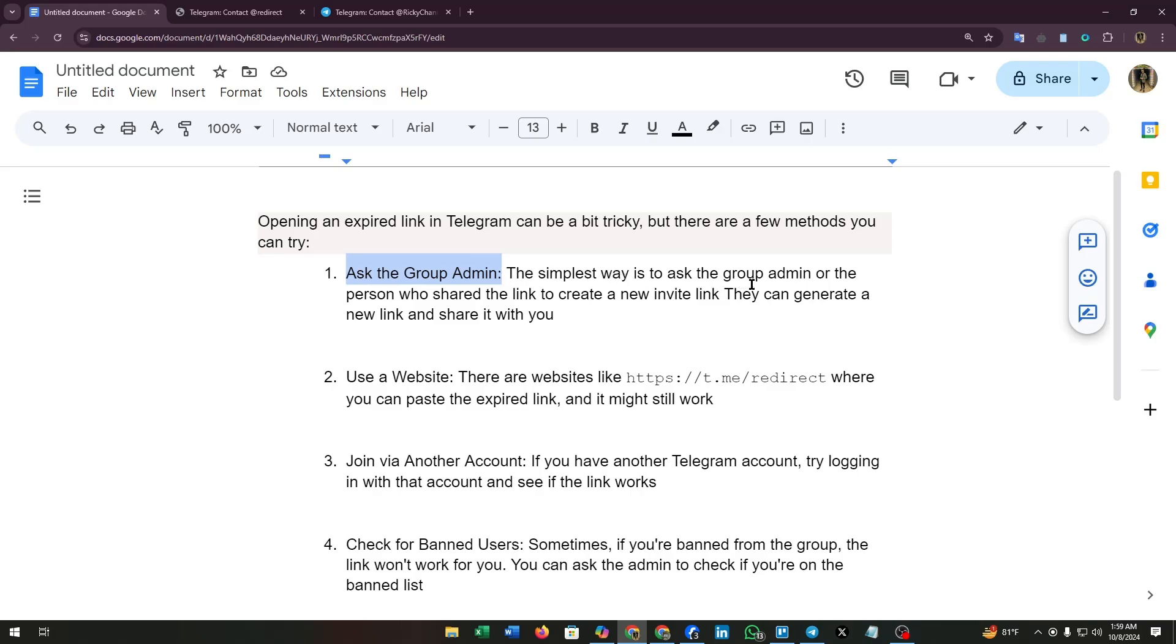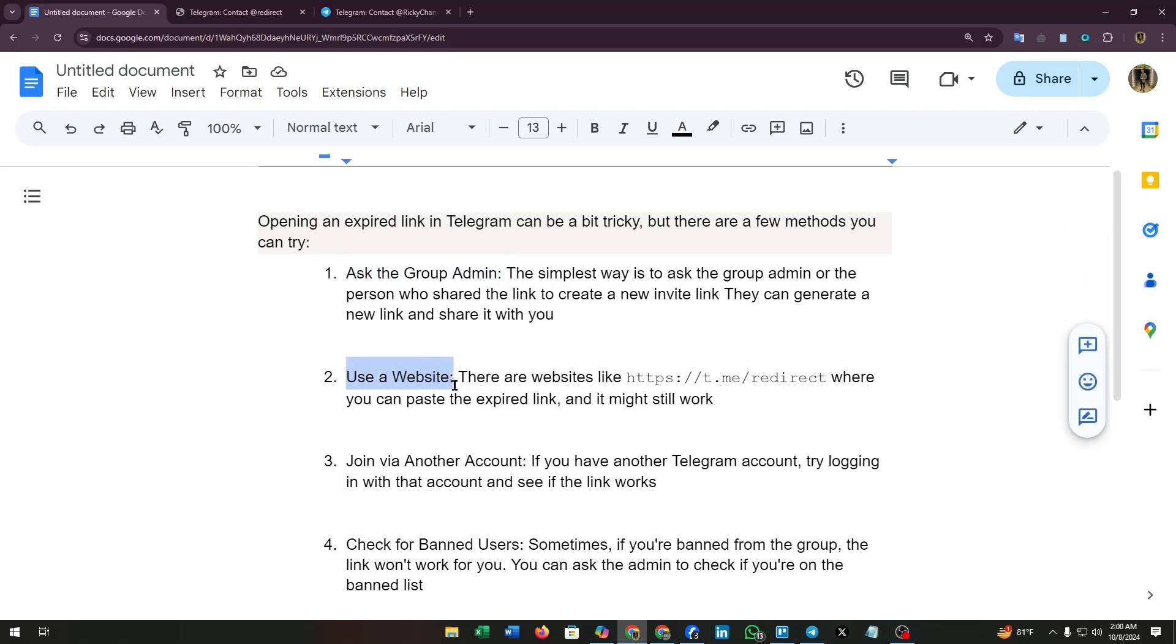The simplest way is to ask the group admin or the person who shared the link to create a new invite link. They can generate a new link and share it with you. Second, use a website. There are websites like sector redirect.